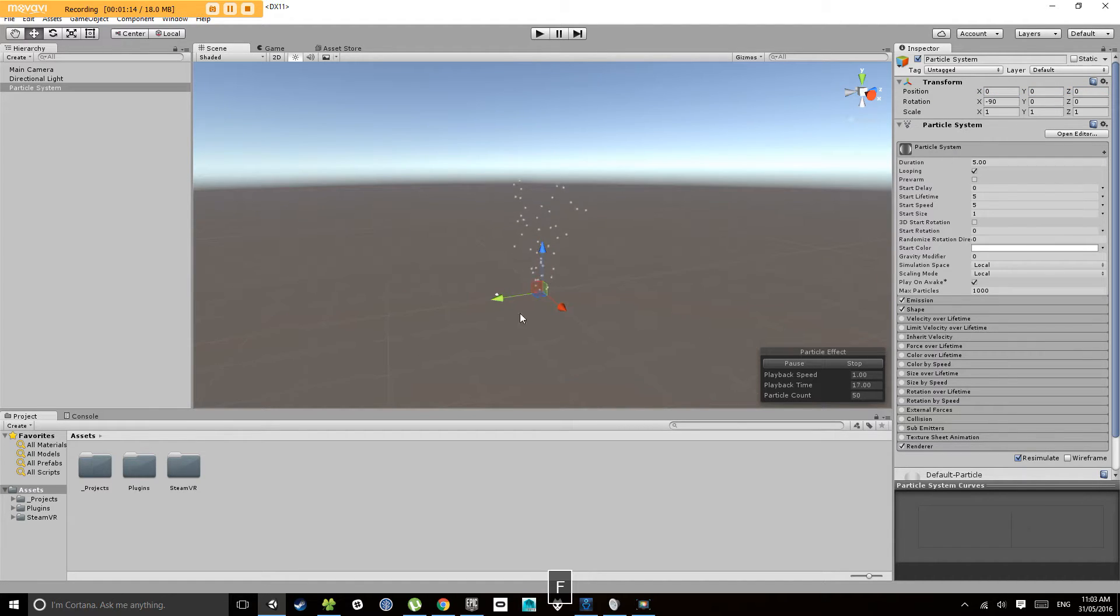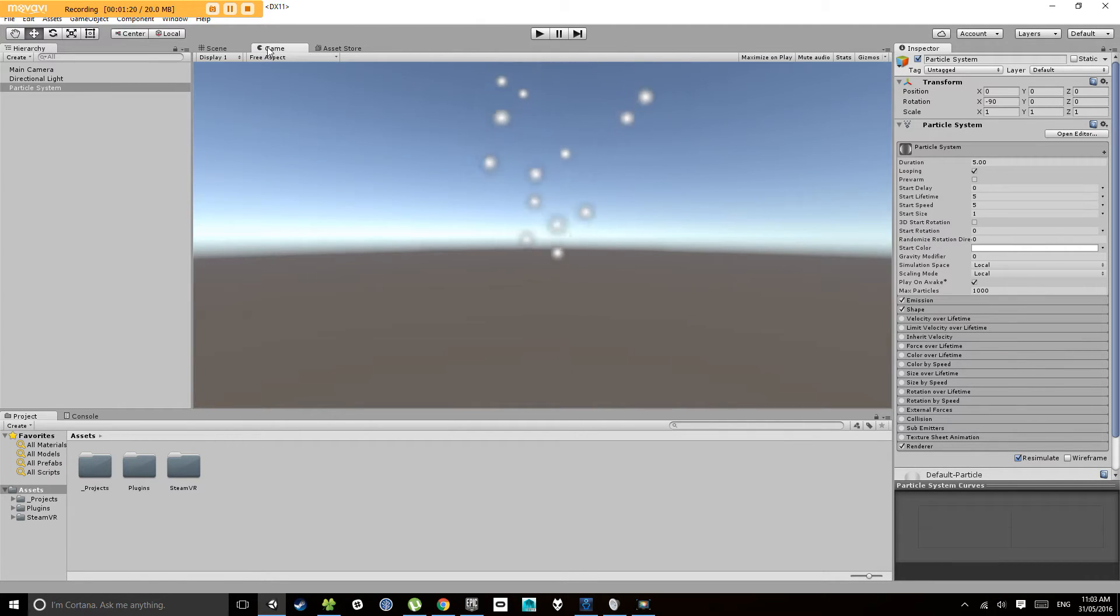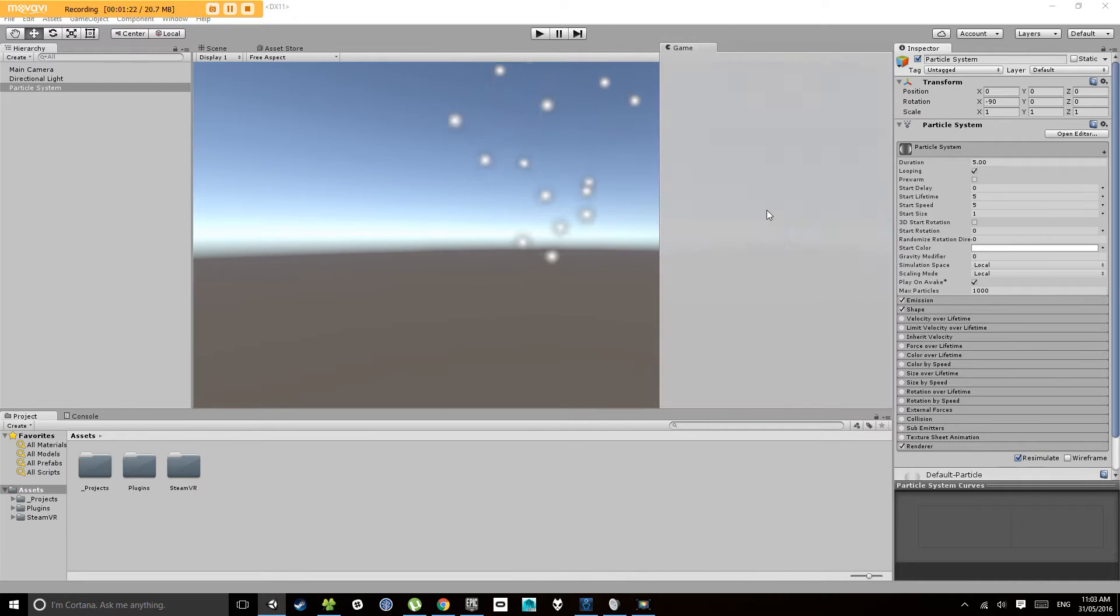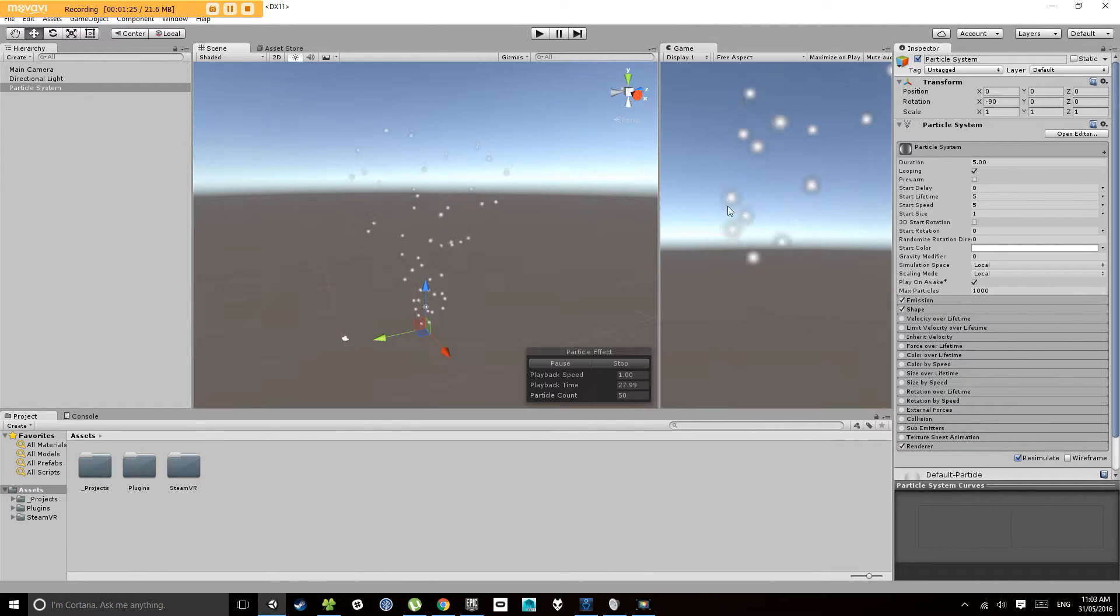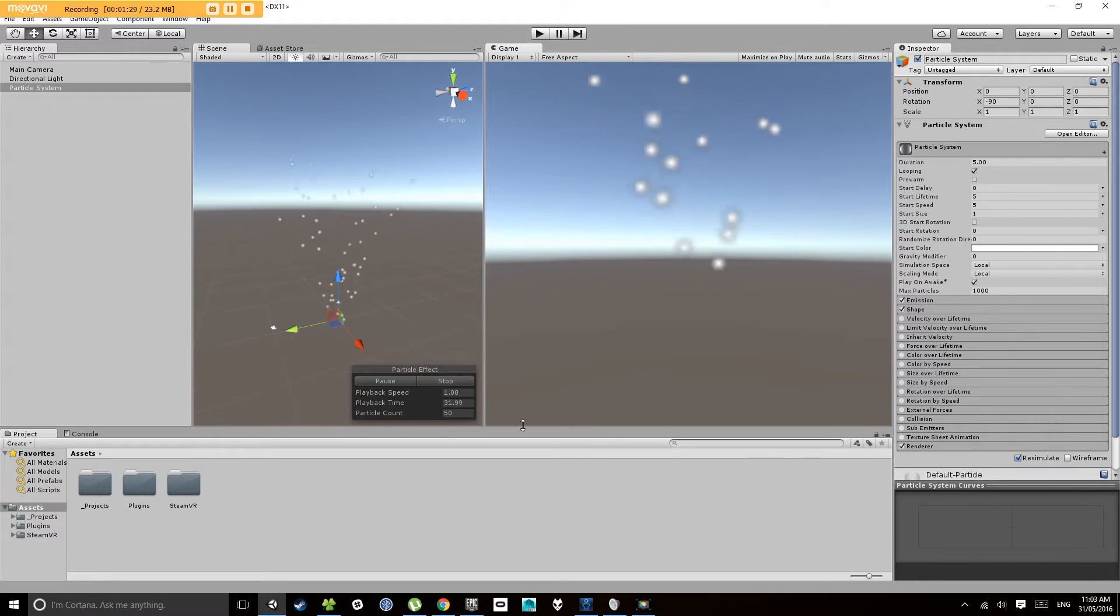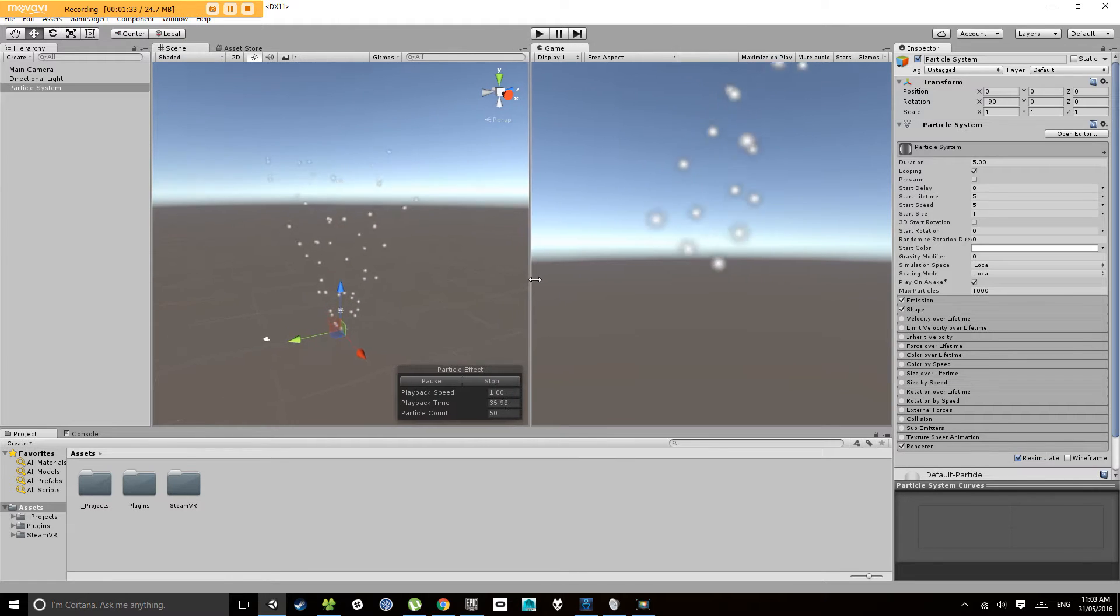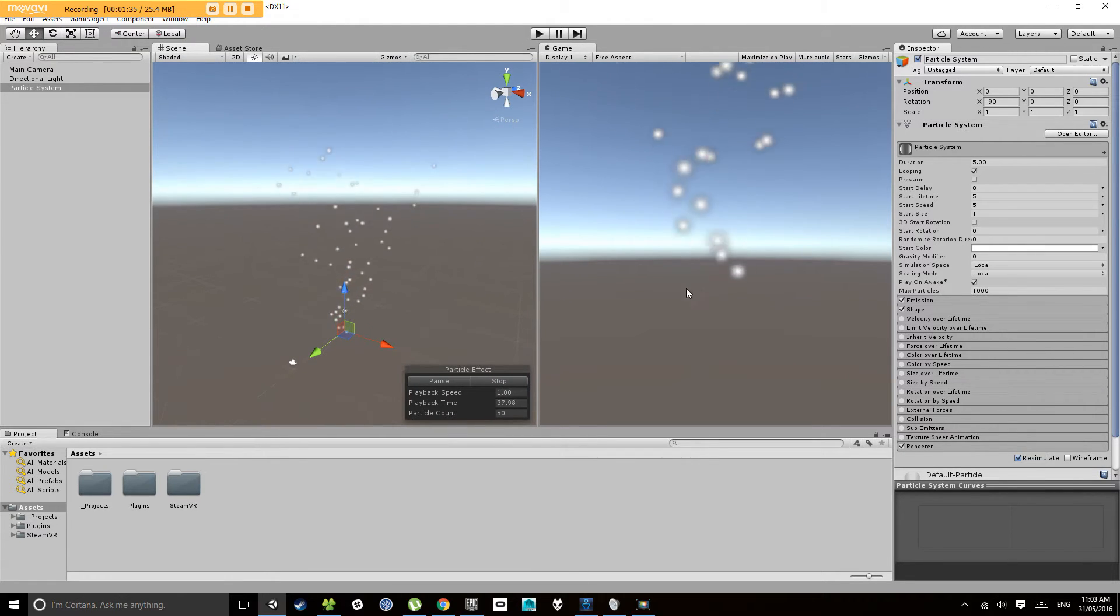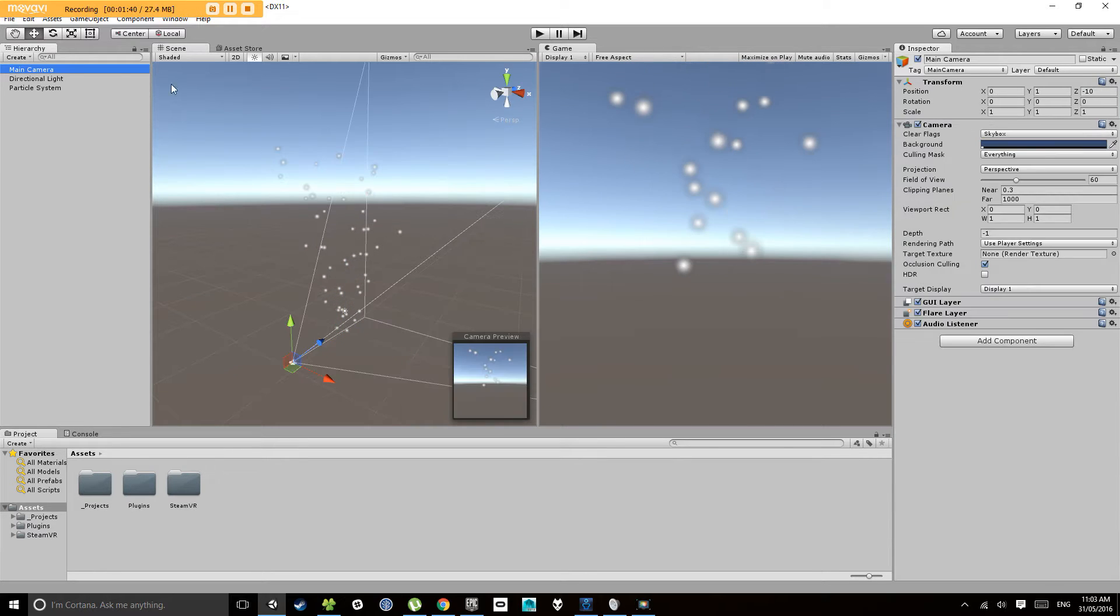Press F to focus on that, and now that will center it in my game view. What I'm also going to do is drag my game view tab to the side here and you'll notice that it will snap. Unity's got a really malleable interface system so it's easy to set it up how you like. This way we can see both our scene and what our camera is seeing.